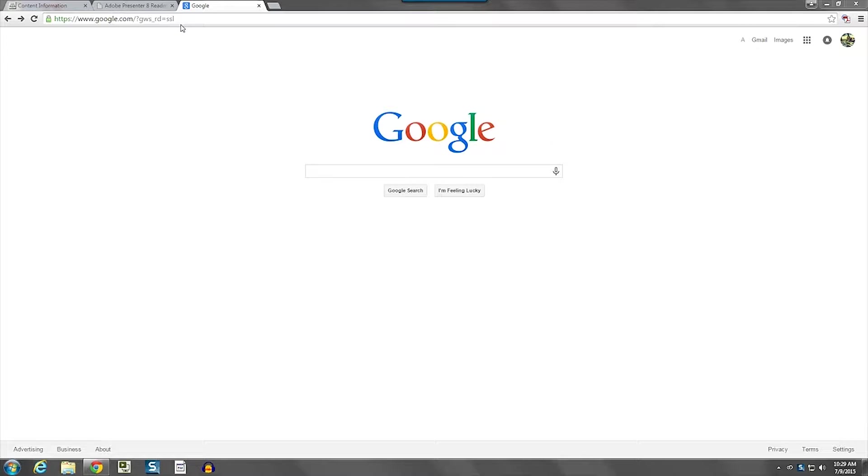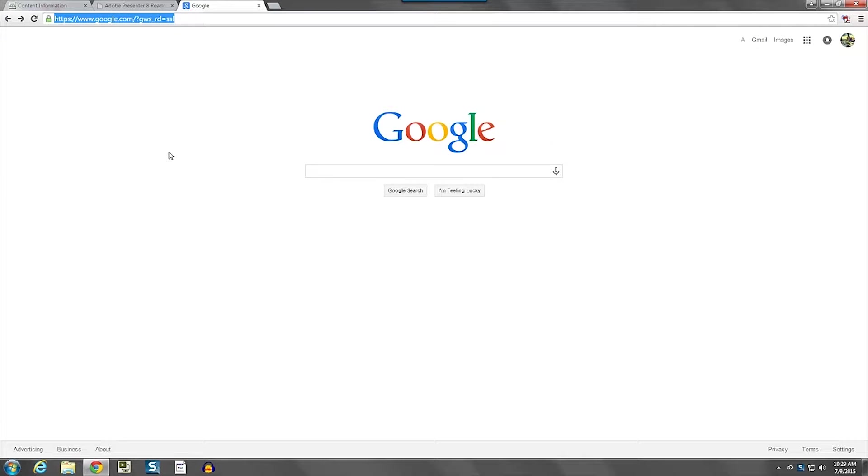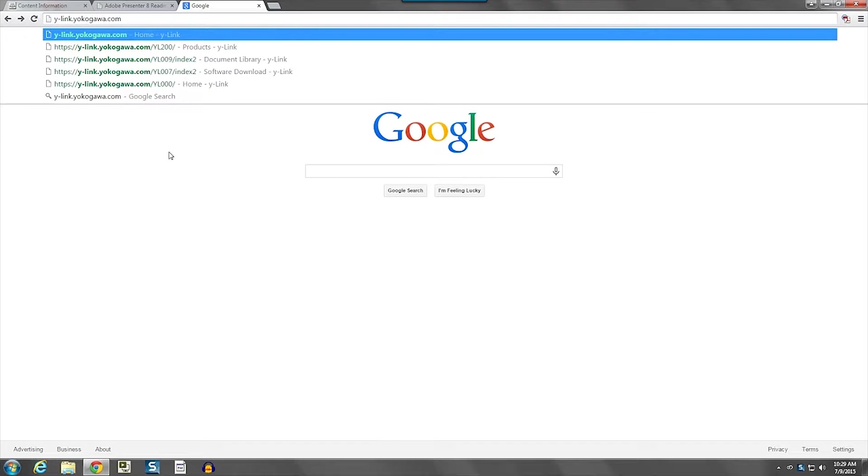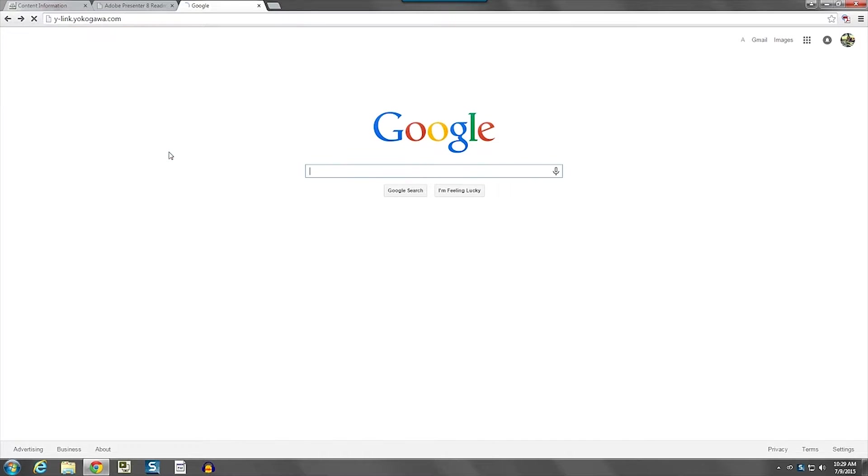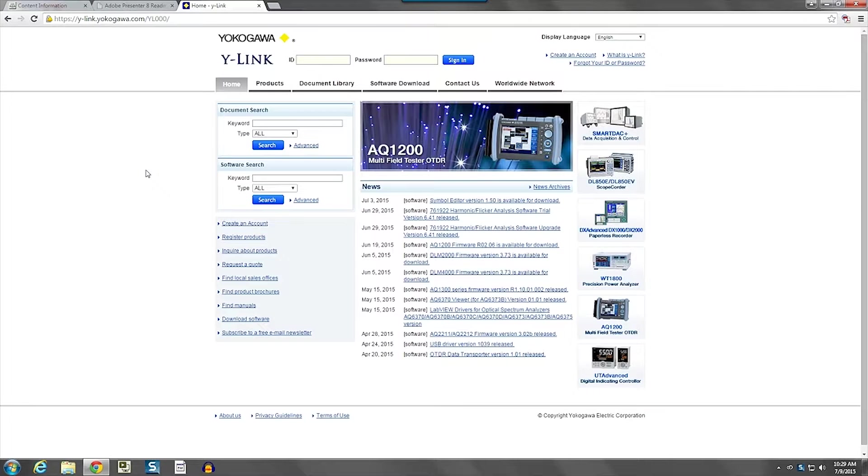Once you get the web browser open, you just need to go type y-link.yokogawa.com and press enter. And that will take you to the home page of Y-Link.